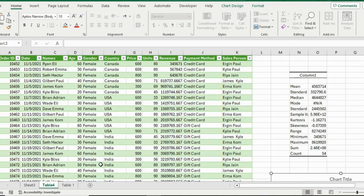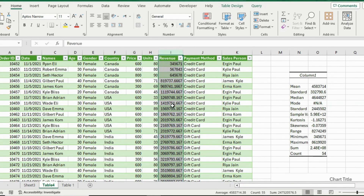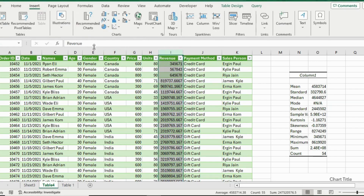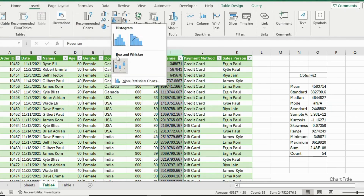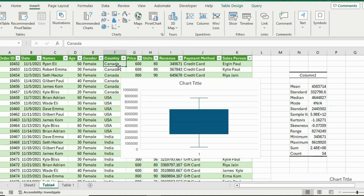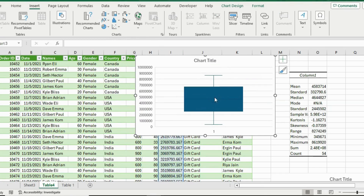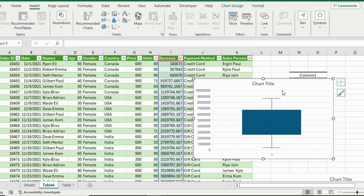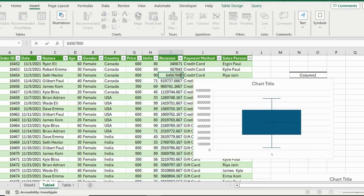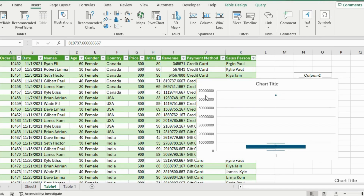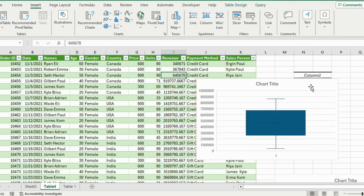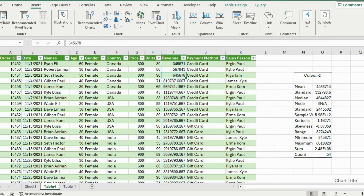One final visual is a box plot, which is great for finding outliers in the data. Select the revenue column, go to the Insert tab, click on the charts icon, and choose Box and Whisker. The small line is the median, the X is the average, the top and bottom parts are the extremes, and the two inner sections are the quartiles. If there are any outliers they would show as dots above or below. To demonstrate, adding a very large number shows it appearing as an outlier.